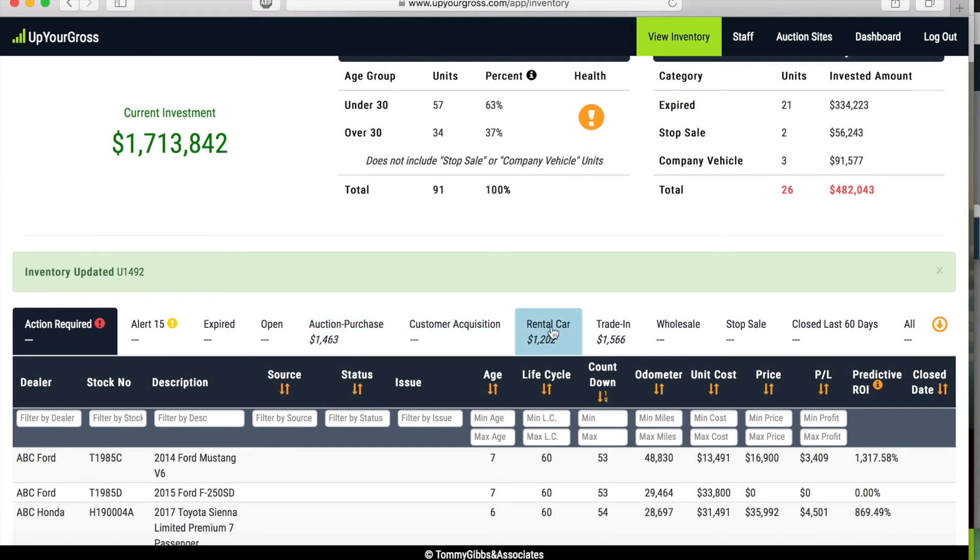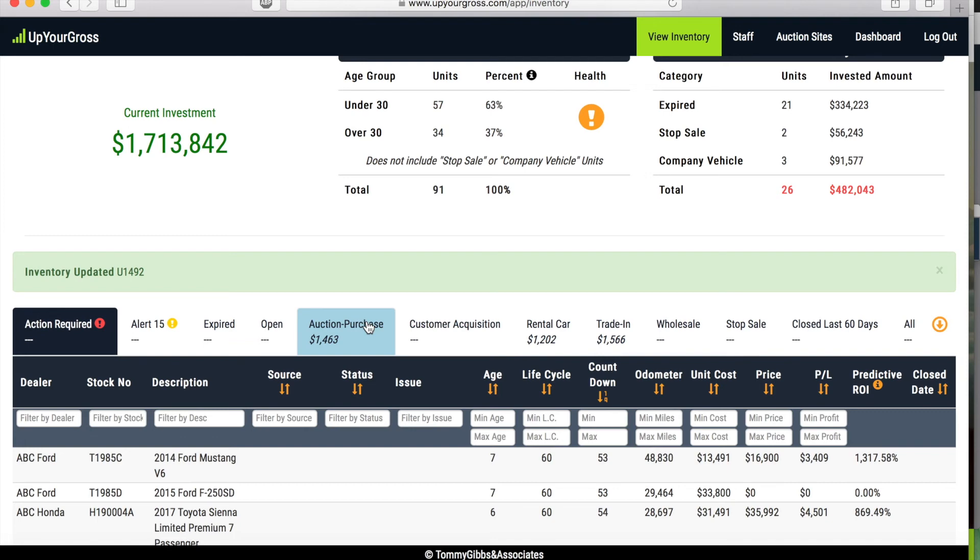It's going to show you how the gross profit is trending or tracking for each of those sources. For our auction purchase cars right now with this little group of stores, the average gross profit that we're trying to make on that group of cars right now is $1,463. The rental cars that we've purchased, we're trying to make $1,202, and our trade-ins we're trying to make $1,566.